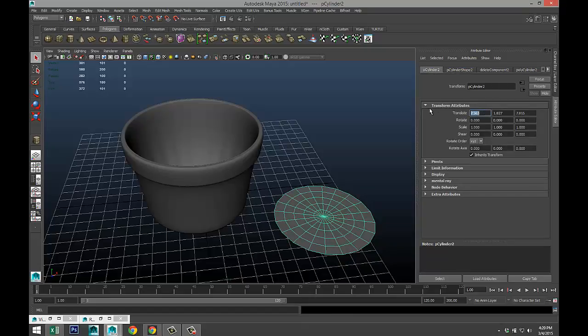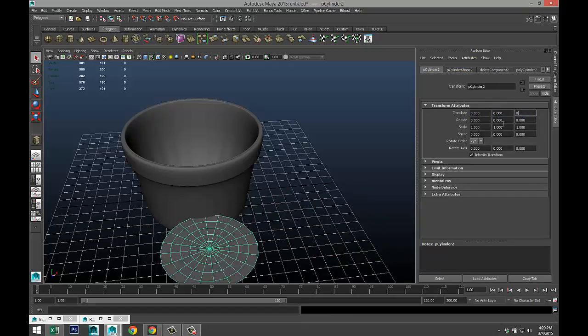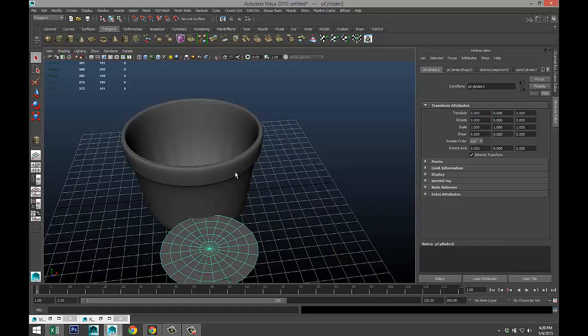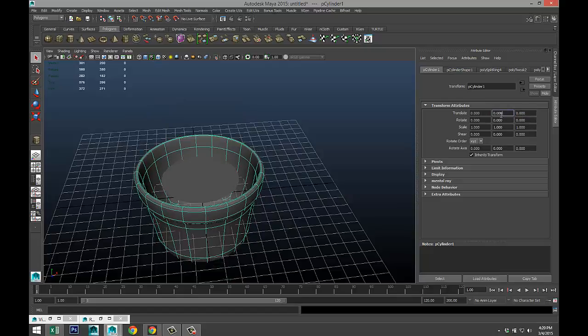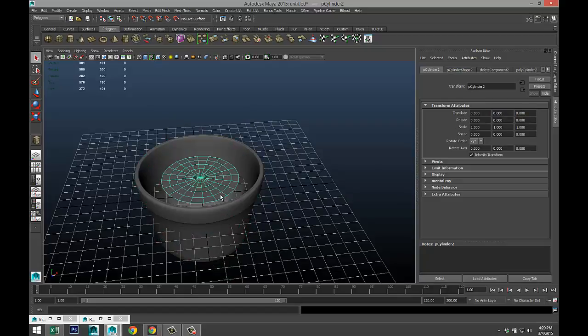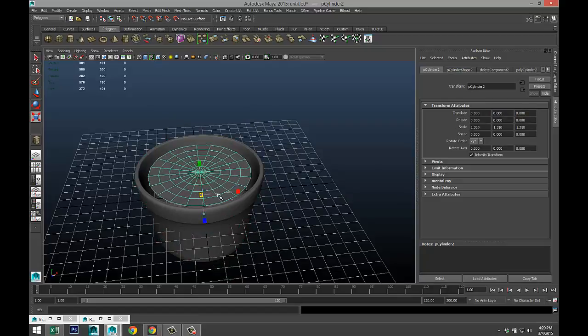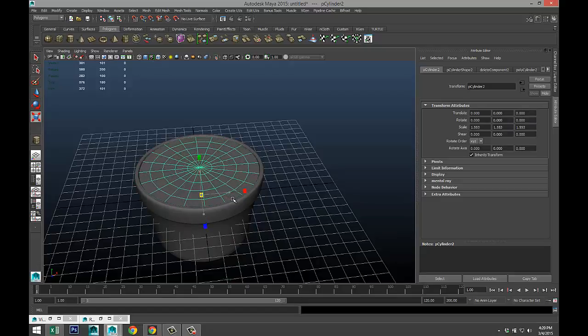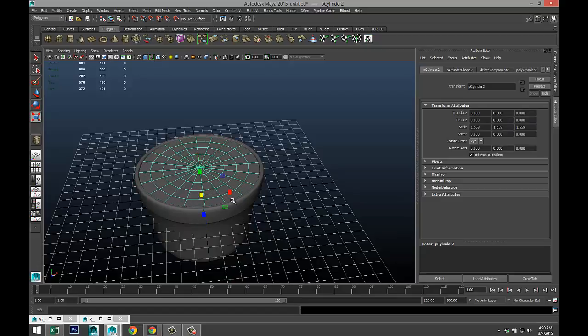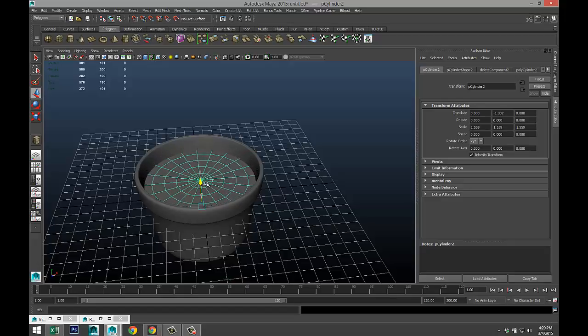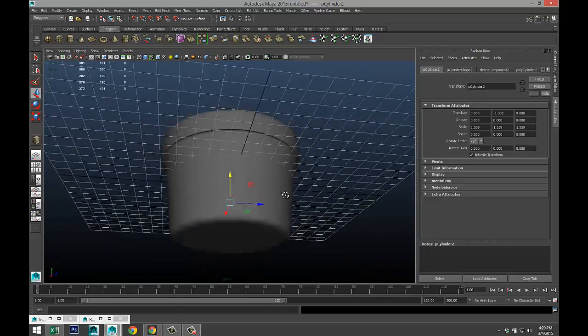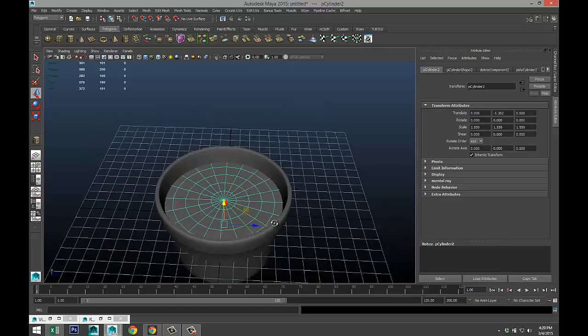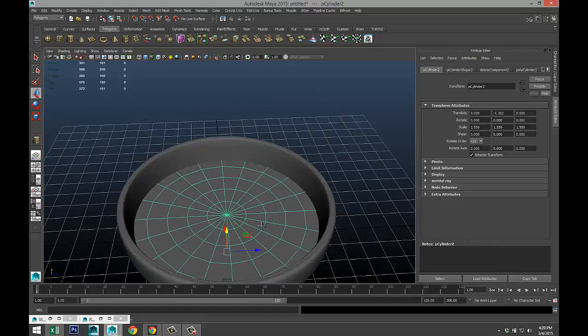Select it, set our translate values to zero. Do the same with this guy. We're gonna take that guy and we're gonna scale it out, so hit R, scale it out, and then hit W and push it down a bit. Make sure it's not sticking out anywhere.